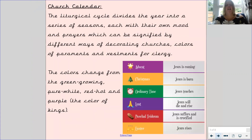Let's begin by looking at the church calendar. The liturgical cycle divides the year into a number of different seasons, each with their own mood and prayers, which can be signified by different ways of decorating churches — colours of garments and vestments for clergy. The colours change from green, growing, pure white, red, hot, and purple, the colour of kings.